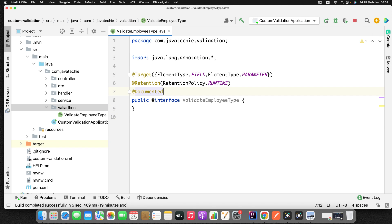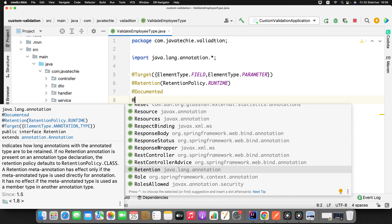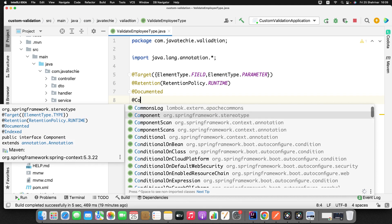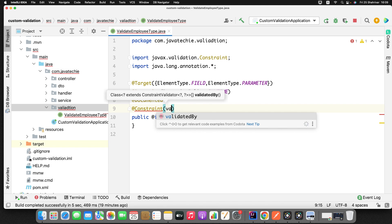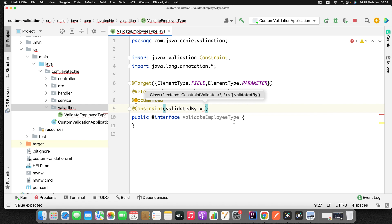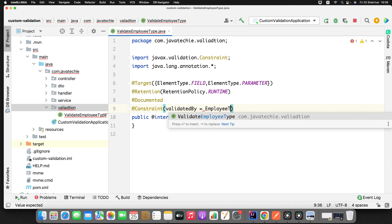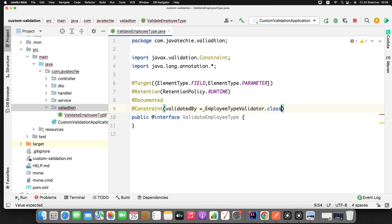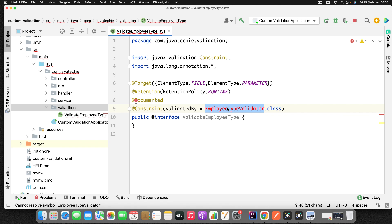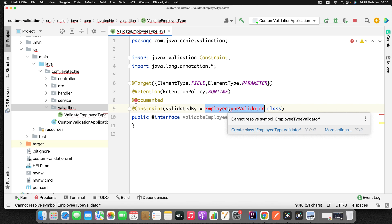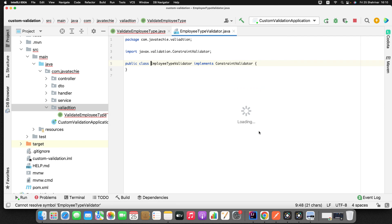You also need to annotate with @Documented. Next, define the @Constraint — this tells the Java/Spring validation framework who is going to validate this annotation, meaning which class contains the actual validation logic. You define @Constraint(validatedBy) and specify the class name. I'll write EmployeeTypeValidator.class here so that Java understands this annotation will delegate validation to that class.